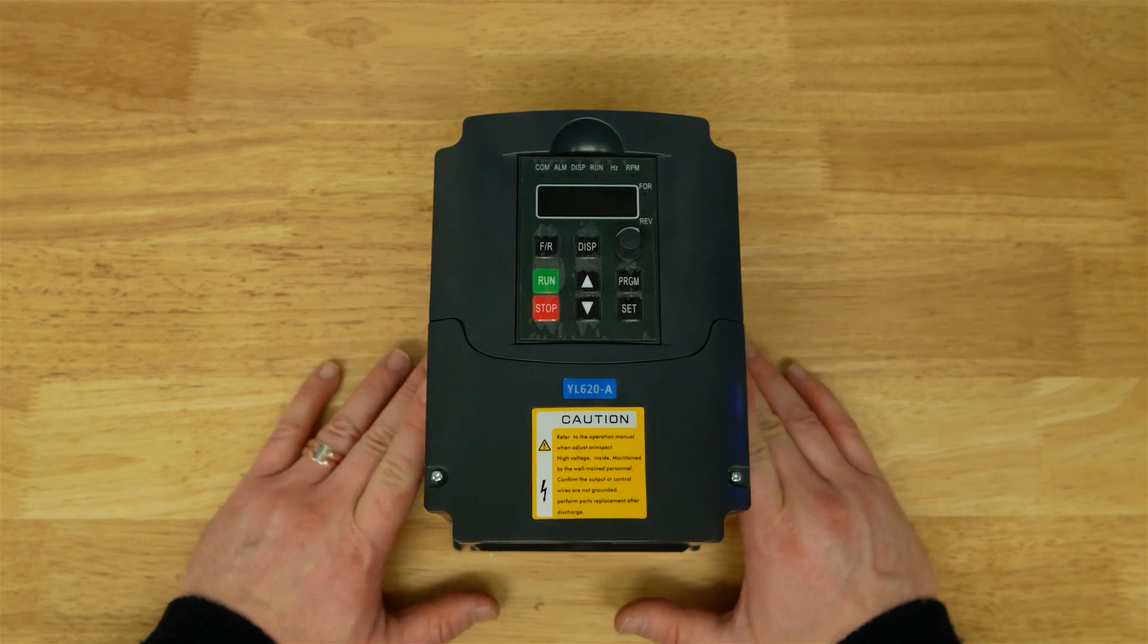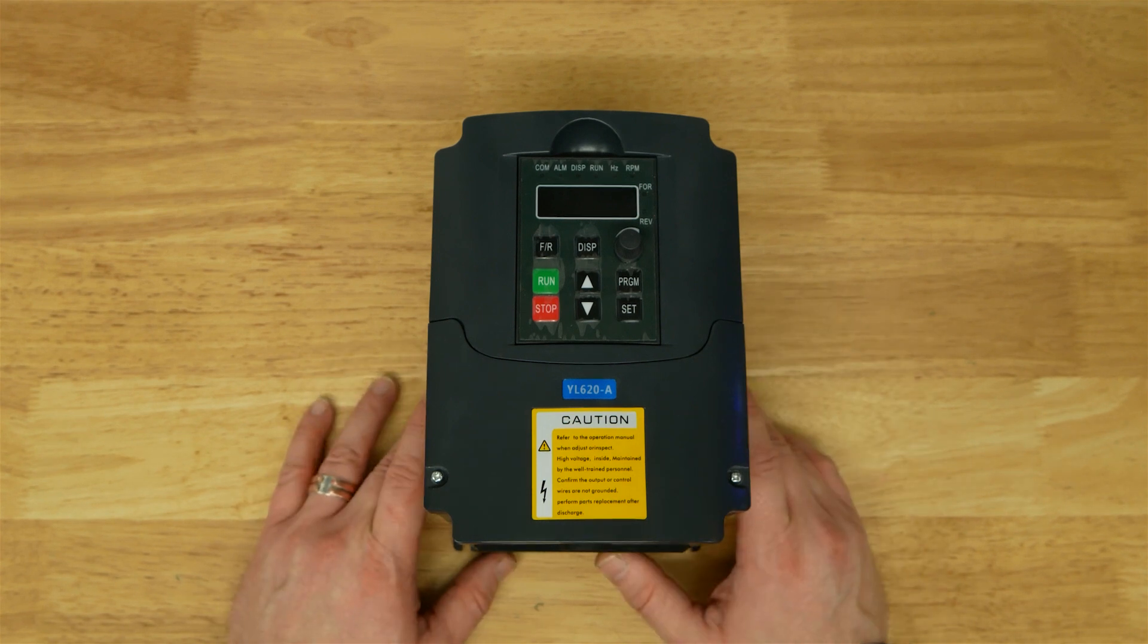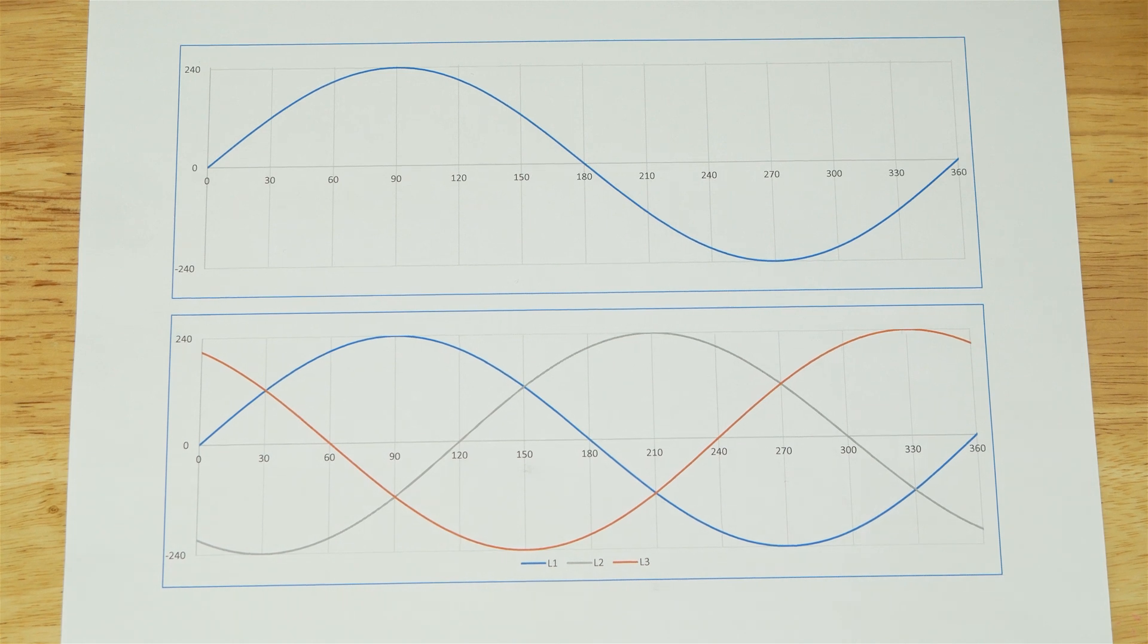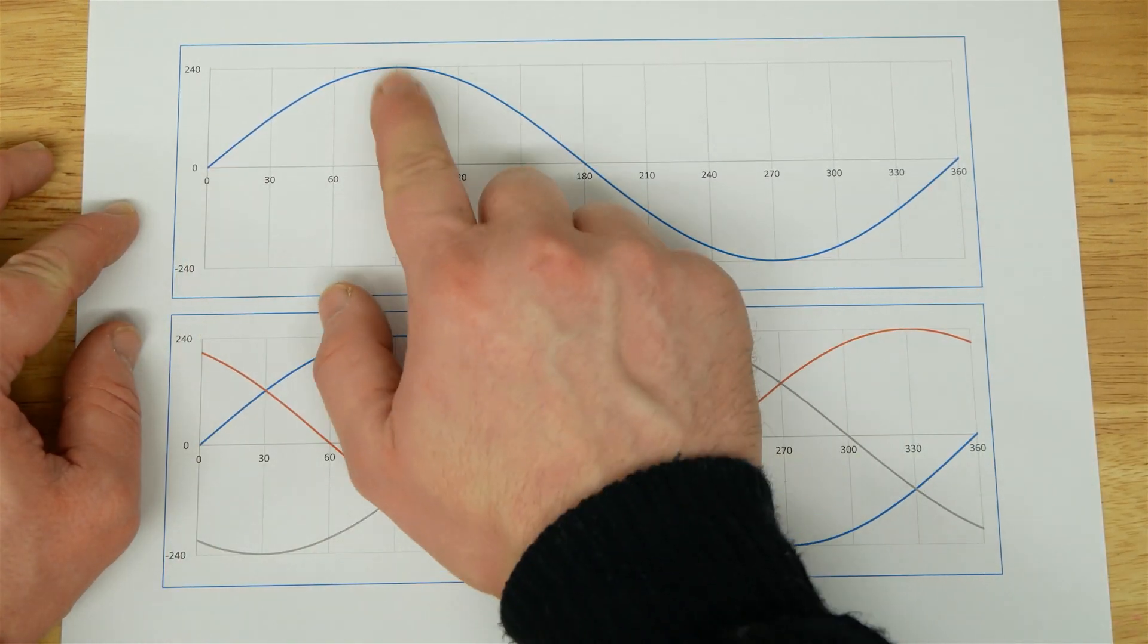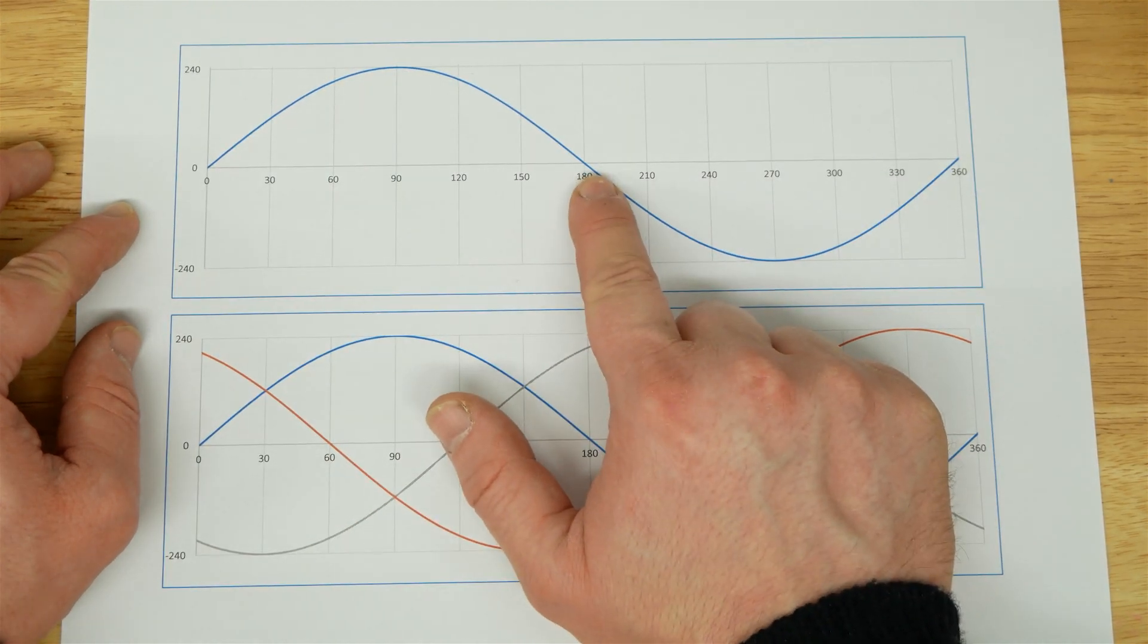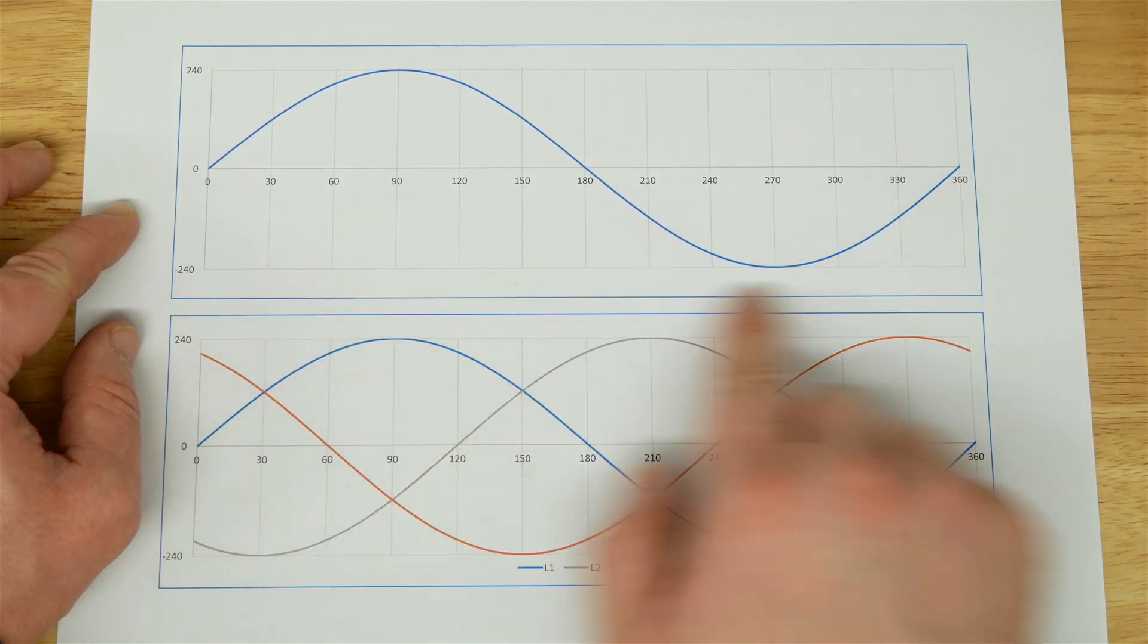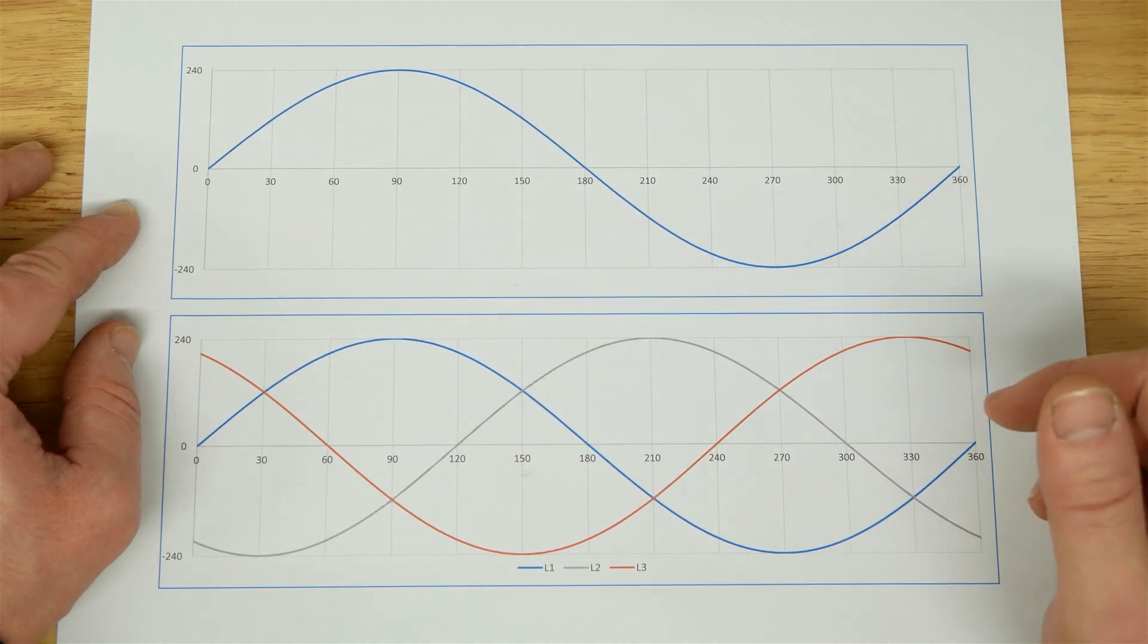Before we get into discussing the features of the unit and getting it wired in and installed, we're going to go over a little bit of theory. The top graph you can see is a single phase AC waveform. It starts at zero volts, climbs to 240, drops to zero again in the middle, then down to minus 240 and back to zero. That's one full cycle, about 0.02 seconds or 50 times a second. That's 50 hertz.